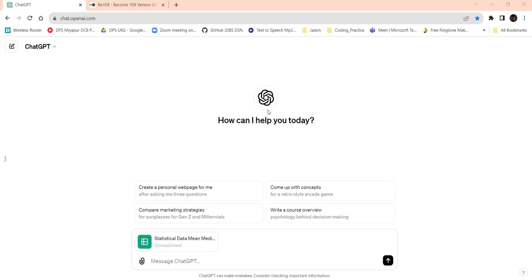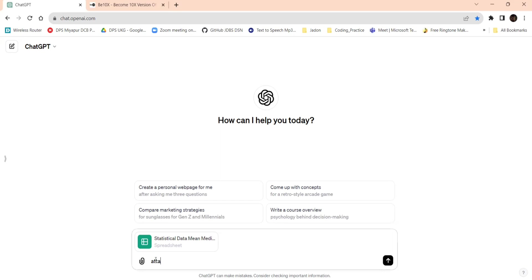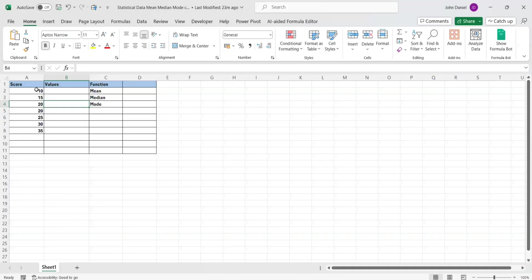Here is ChatGPT. Now I have attached that Excel sheet, whatever the data we have seen. I have attached the Excel sheet and I will be prompting: attached sheet above.